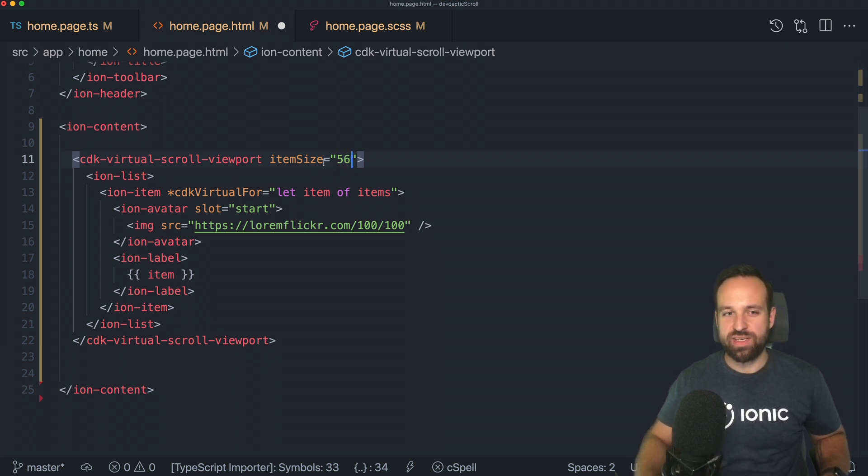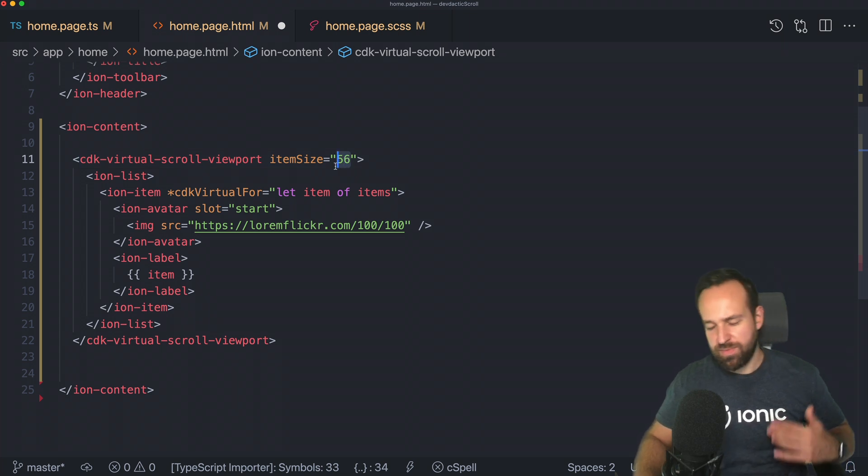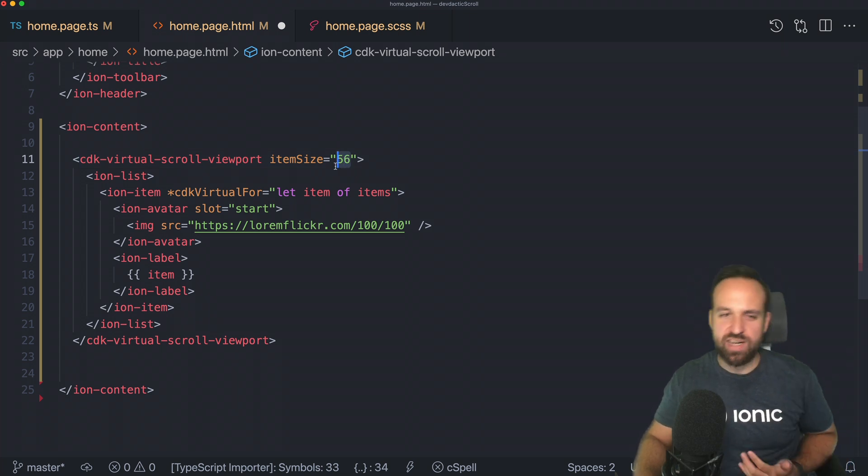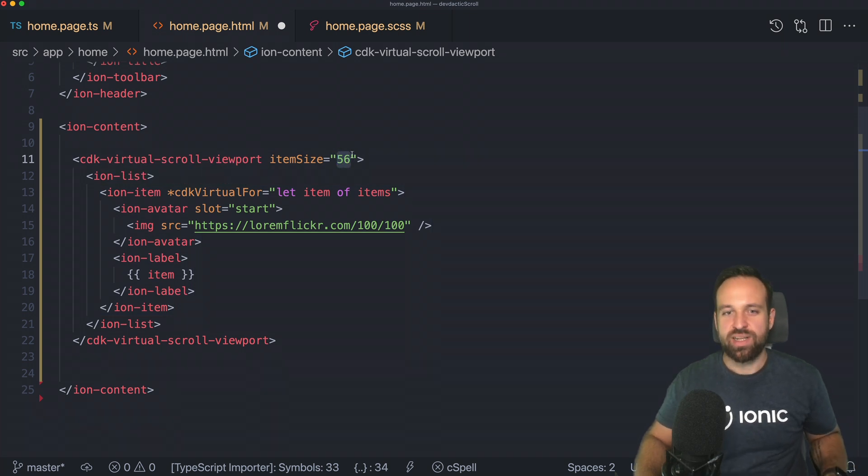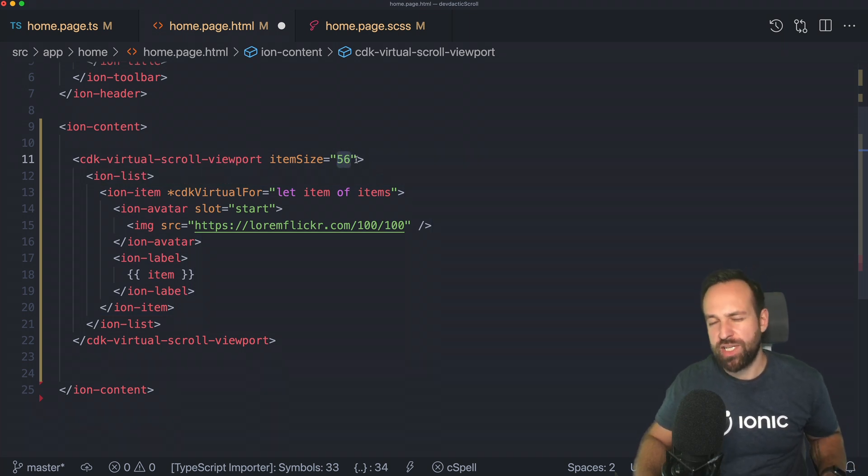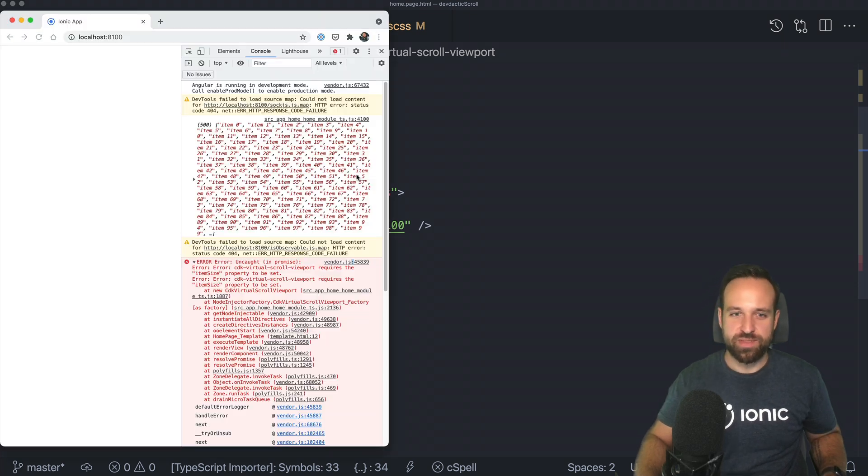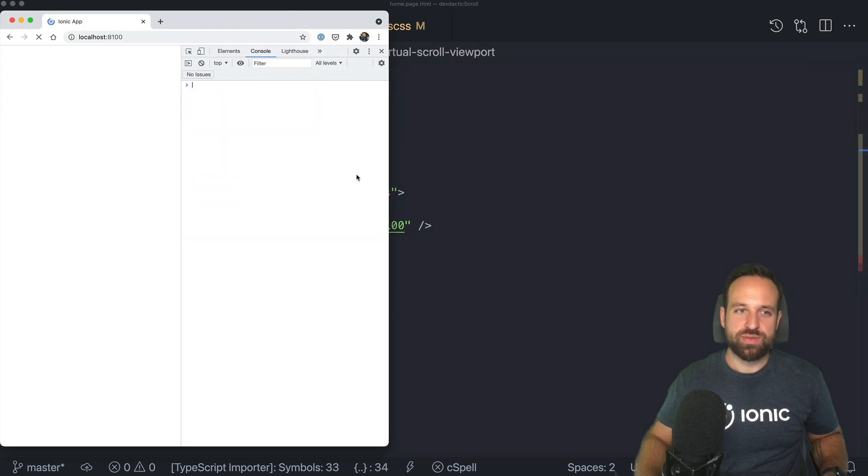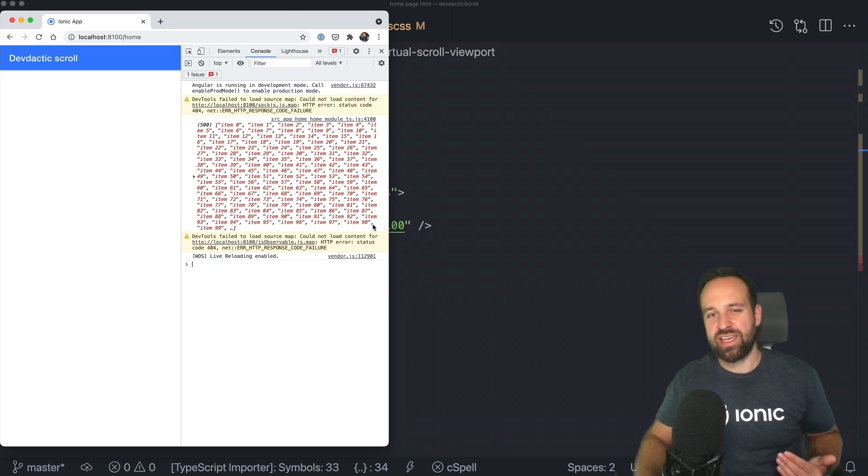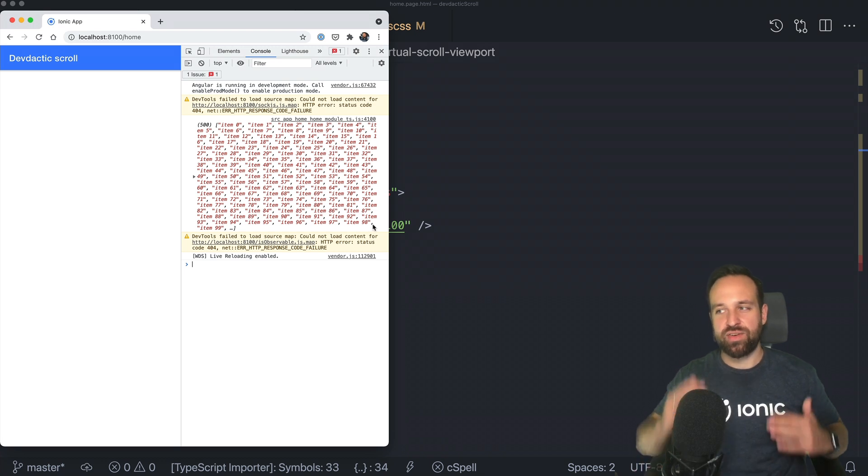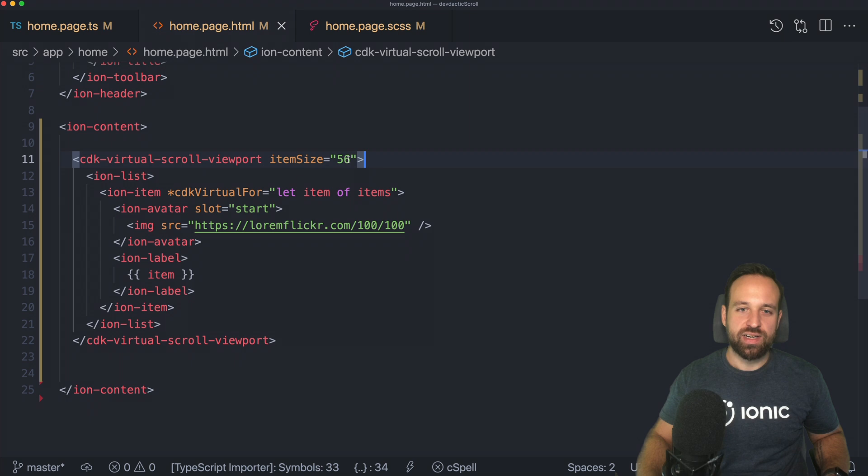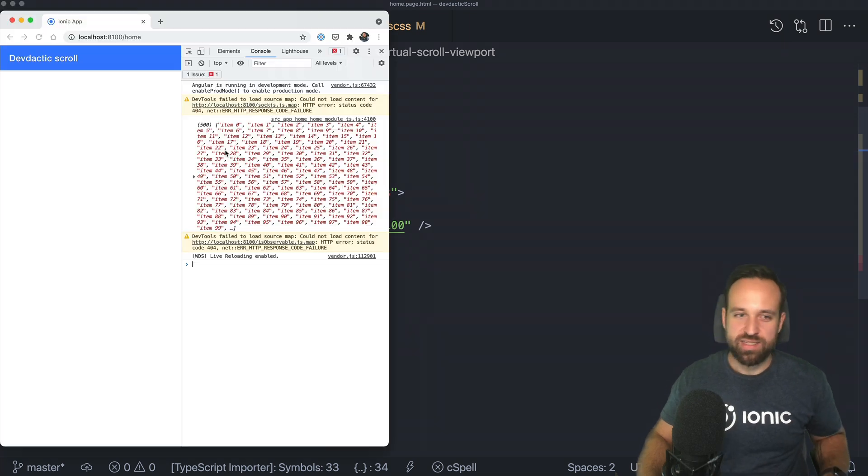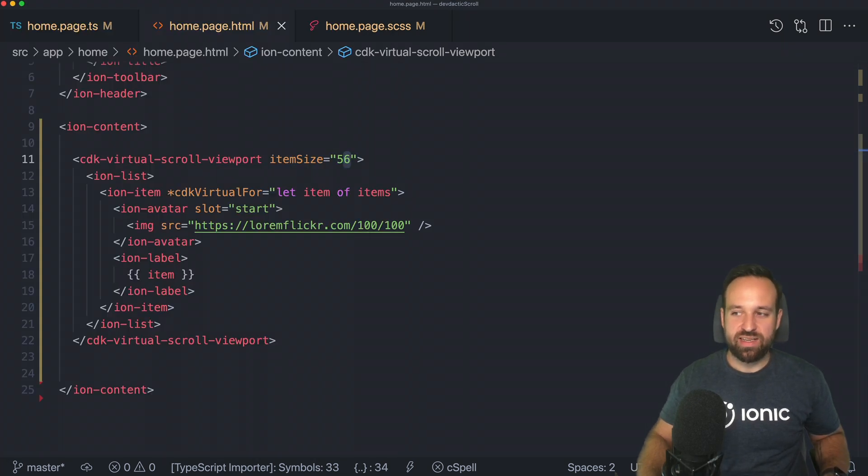Those are the only two changes. As a result, we won't see anything. We also got one error. Requires the item size property to be set. That's a quite reasonable error. Because to make virtual scroll really work great, you should set the height of an item. With Ionic, usually an item has a size of 56. If you have some kind of card in there or custom item, of course your height is going to be different. So make that pretty close to the estimated height of your items.